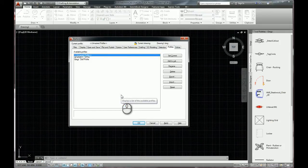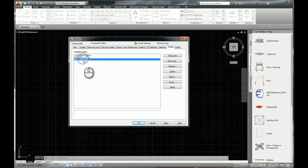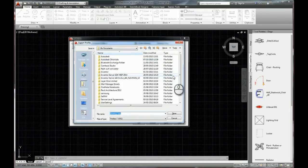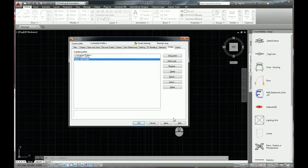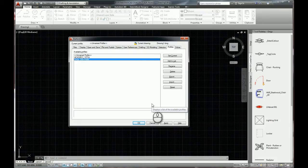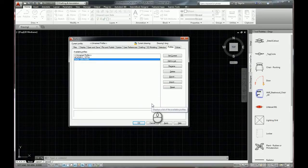Then of course, if you wanted to, you could export it and you'll see that it's exported as a .arg file. Similarly, if somebody else has already created a profile of a useful user space, then you can import that as well.